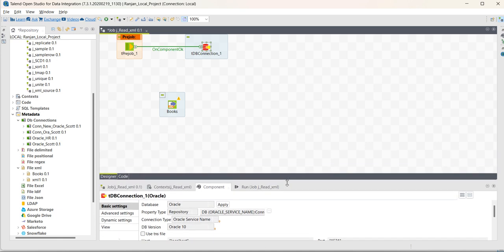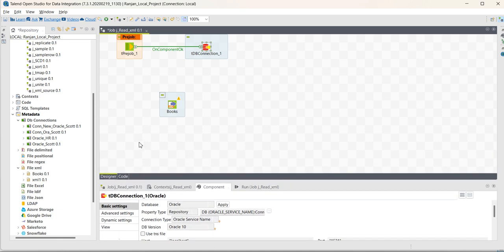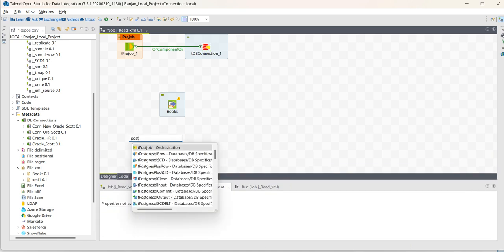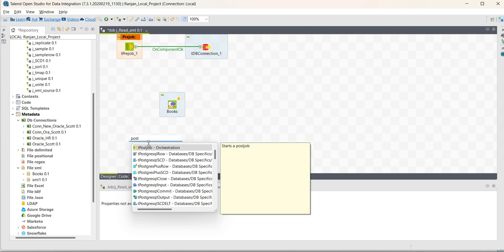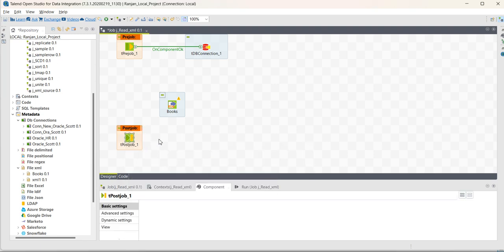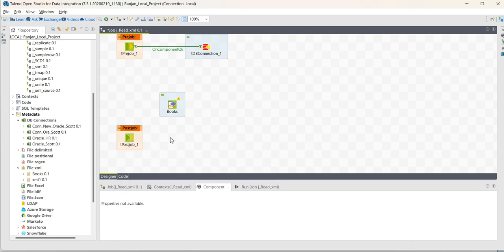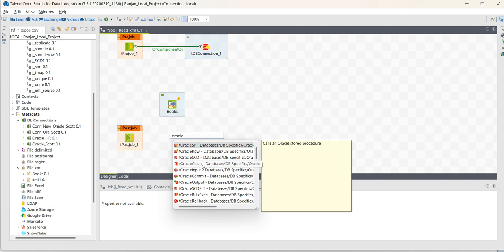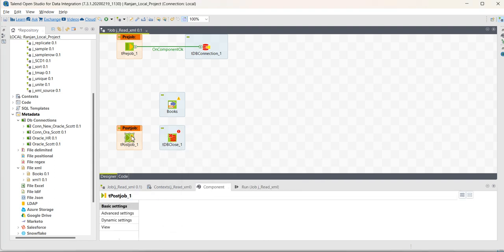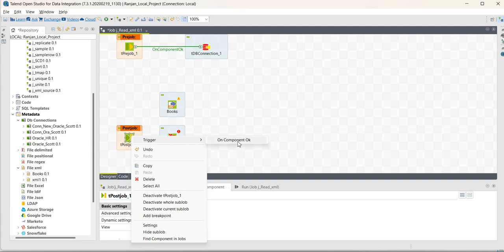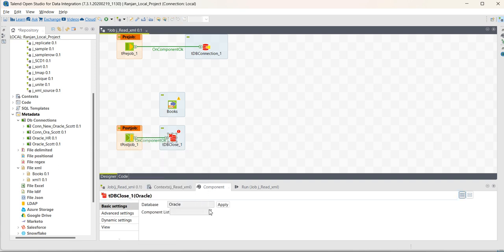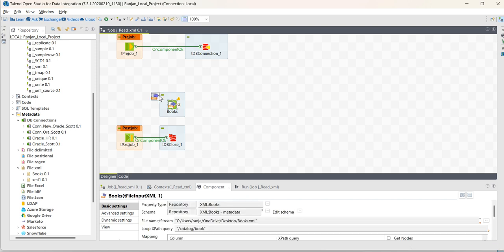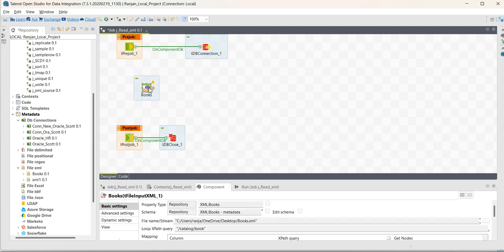Similarly, I have to close the connection as part of post-job. Post-job, Oracle close. On component, okay. Here, you have to select the connection which needs to be closed once the job completes.